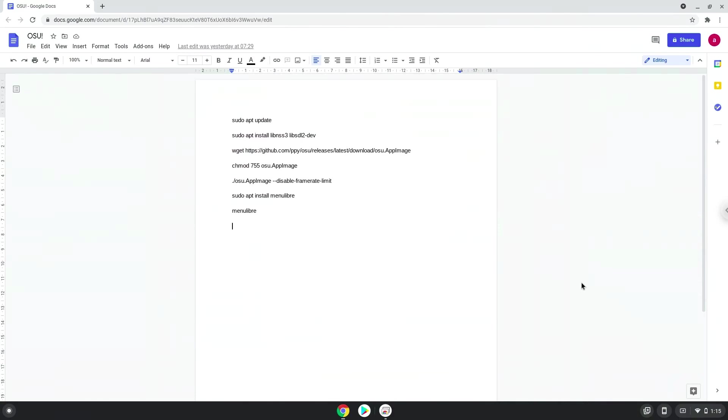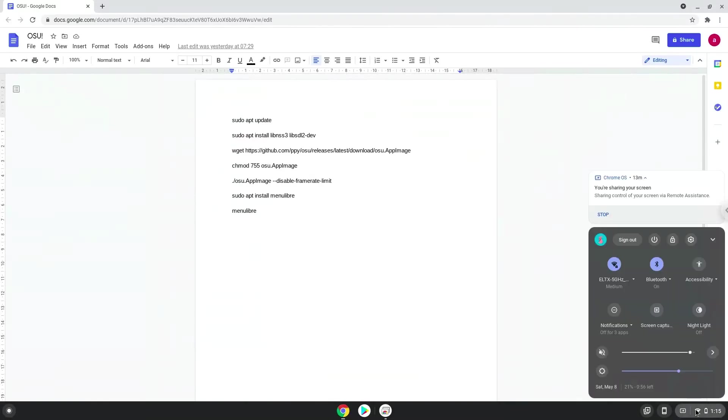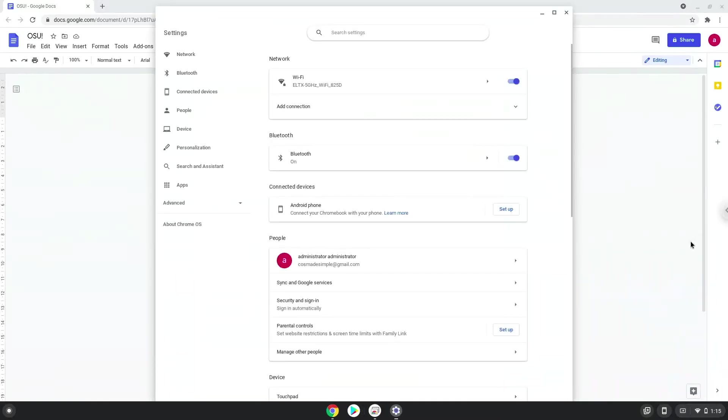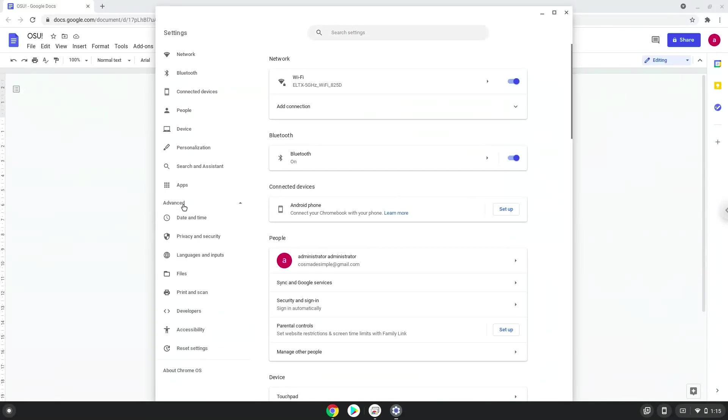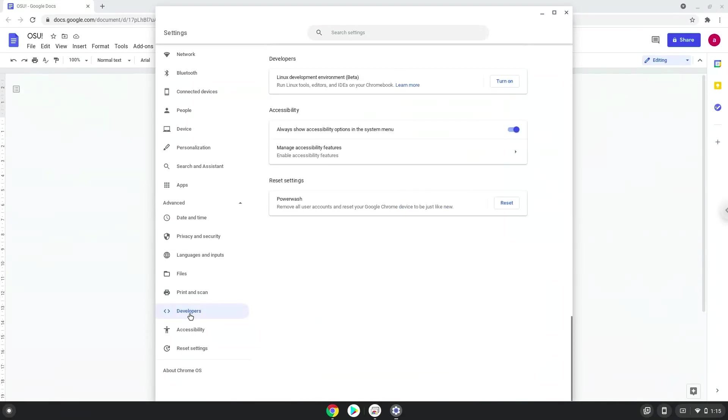Firstly, we will turn on Linux apps. To do this, we will go to our system settings and click on the advanced section on the left panel. Now we click on the developer section. Now we will turn on the Linux apps.